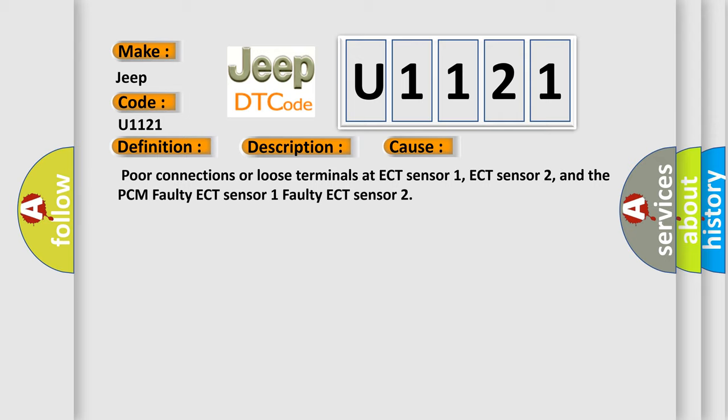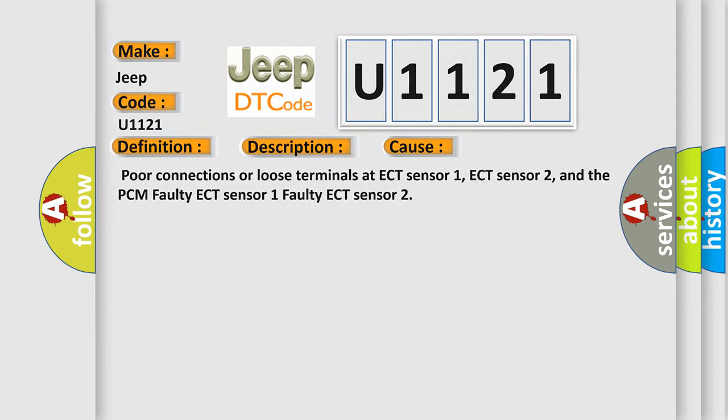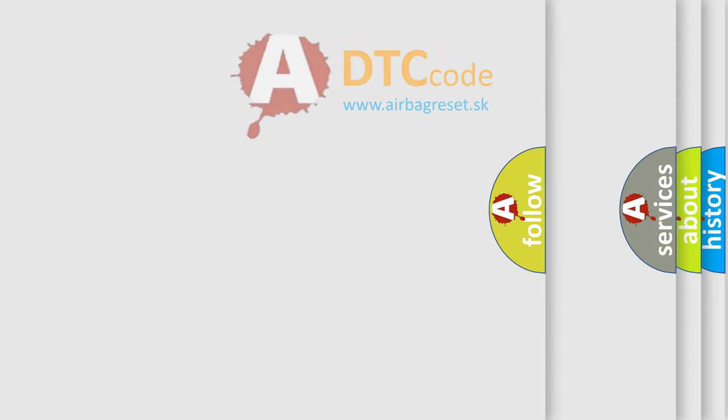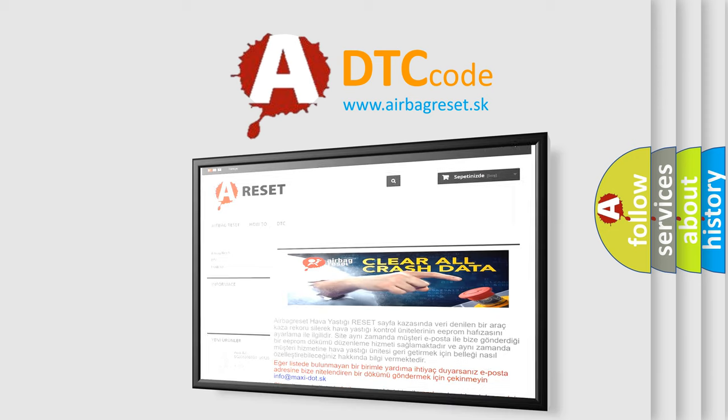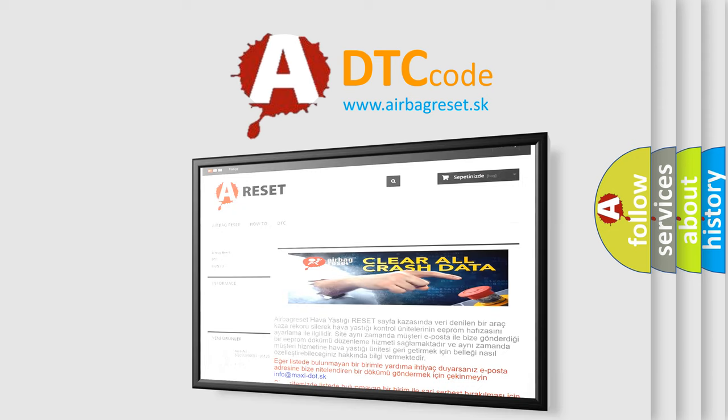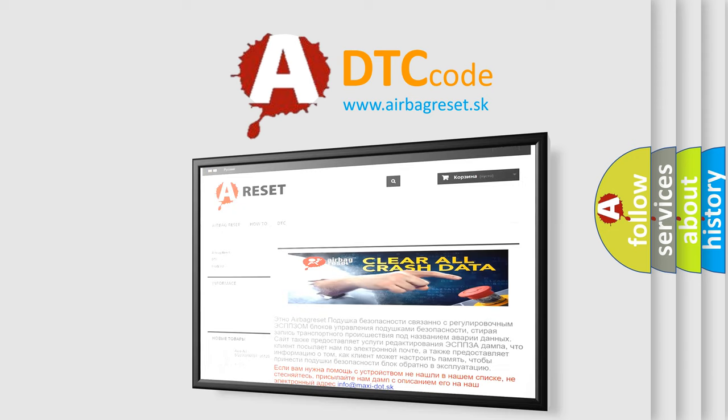The airbag reset website aims to provide information in 52 languages. Thank you for your attention and stay tuned for the next video.